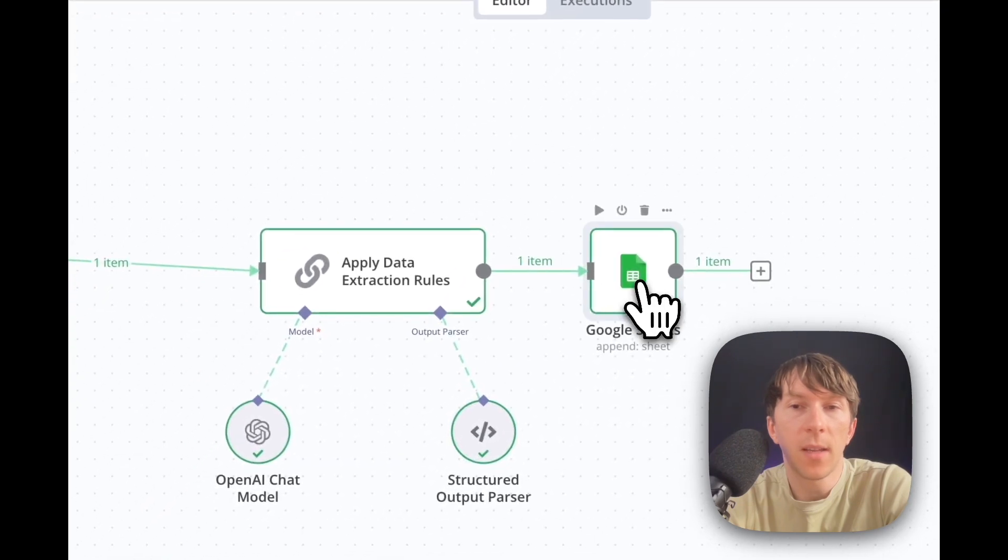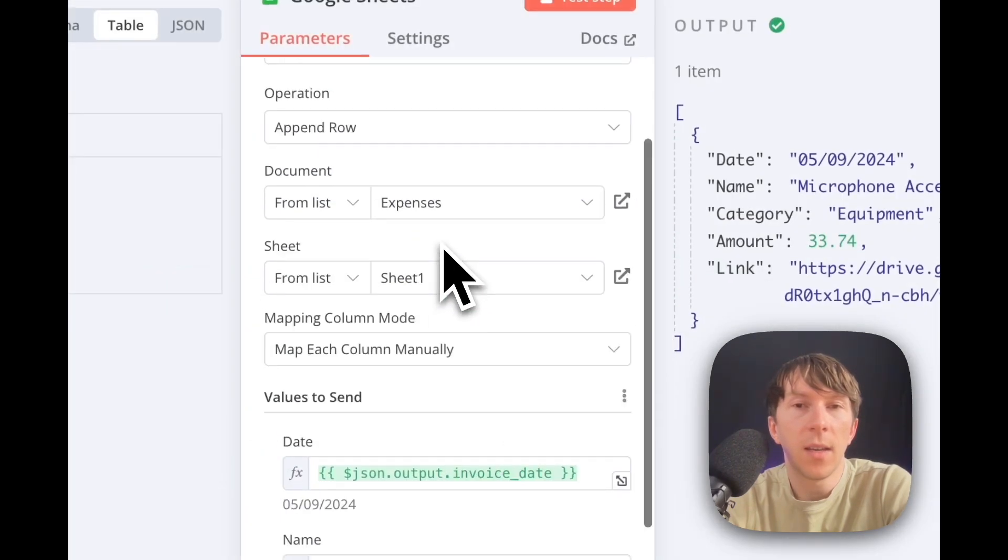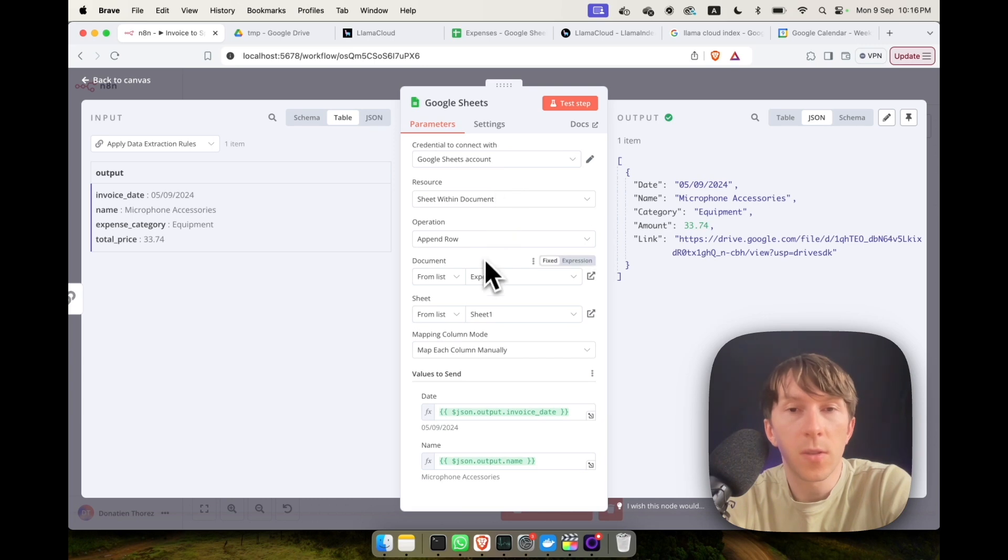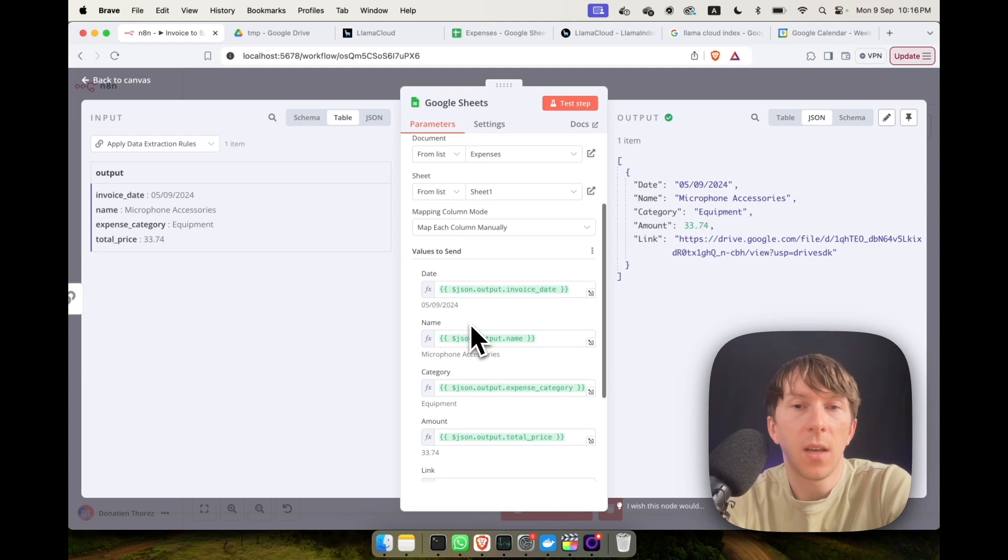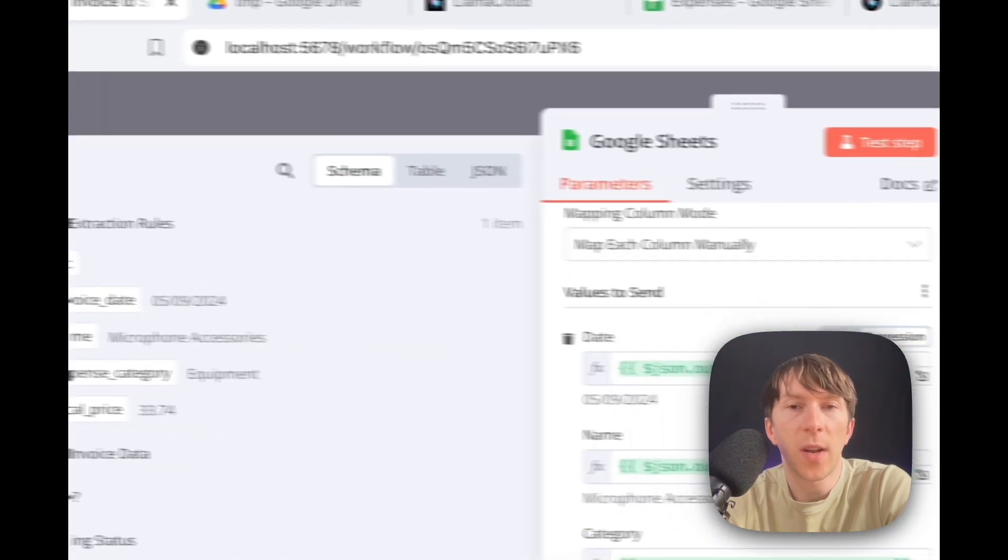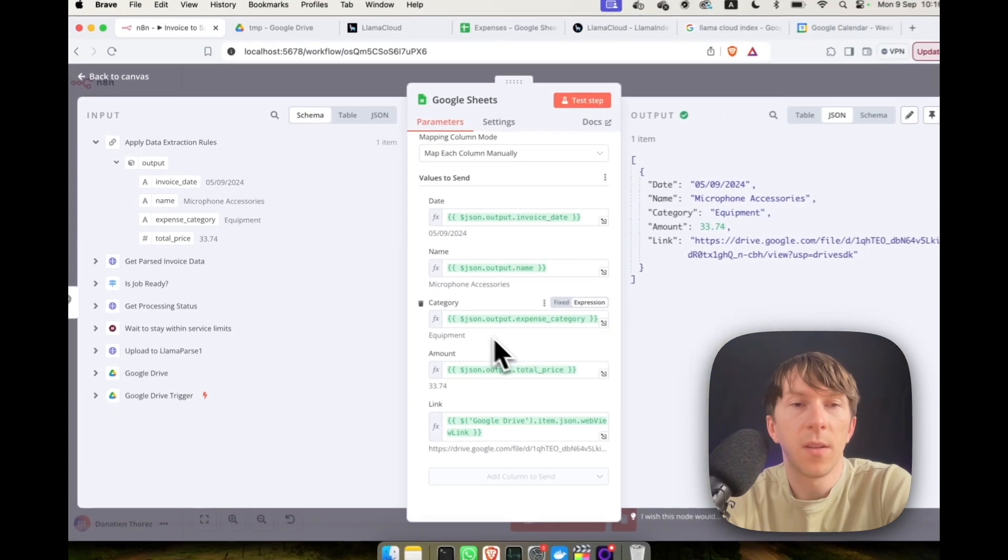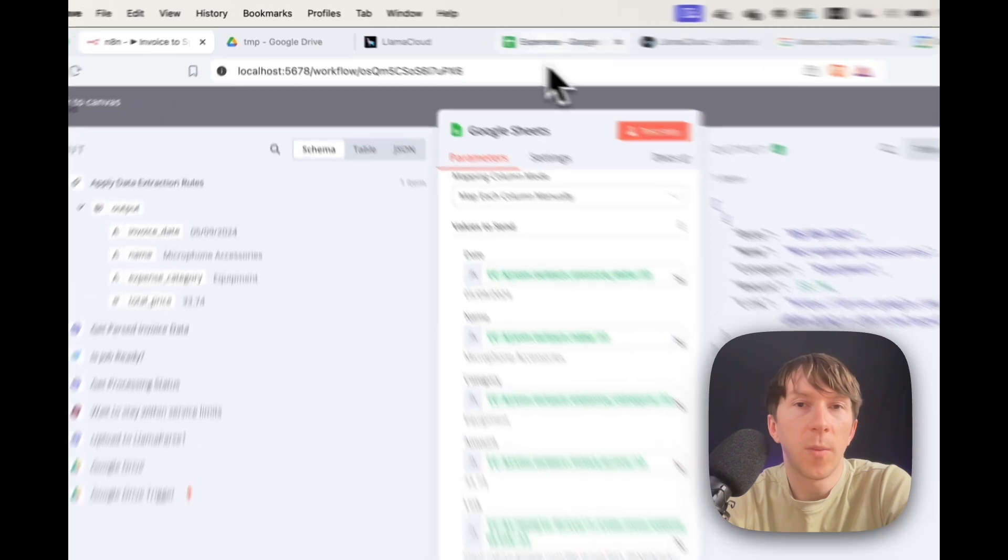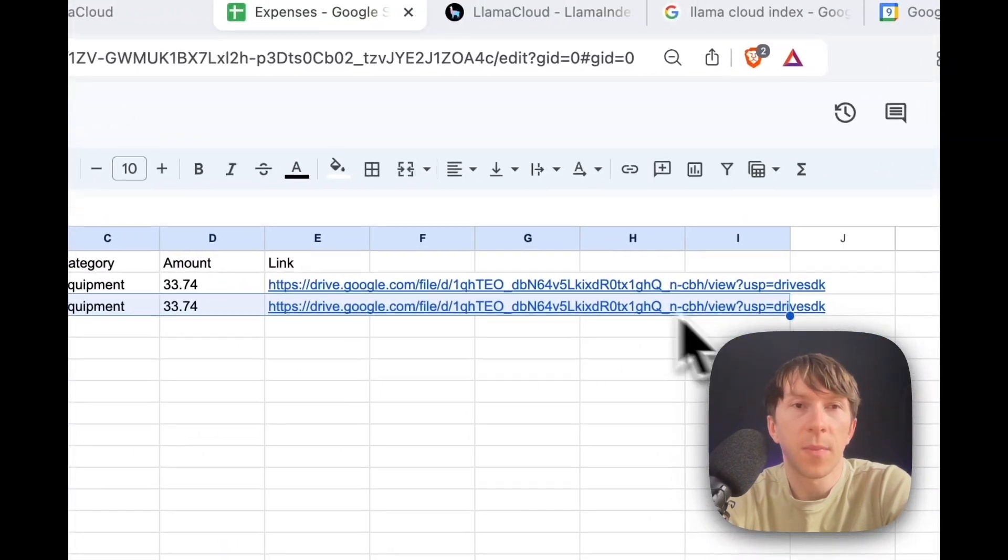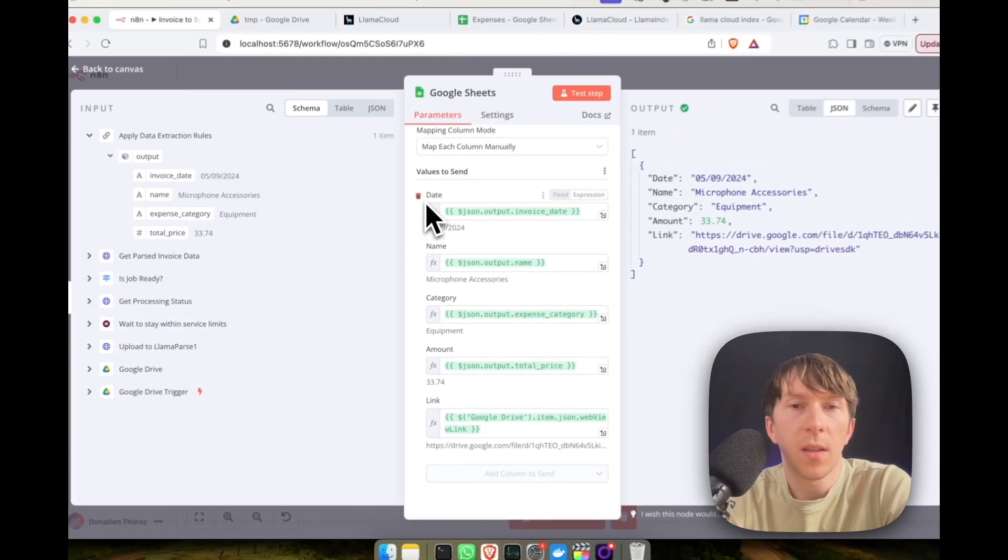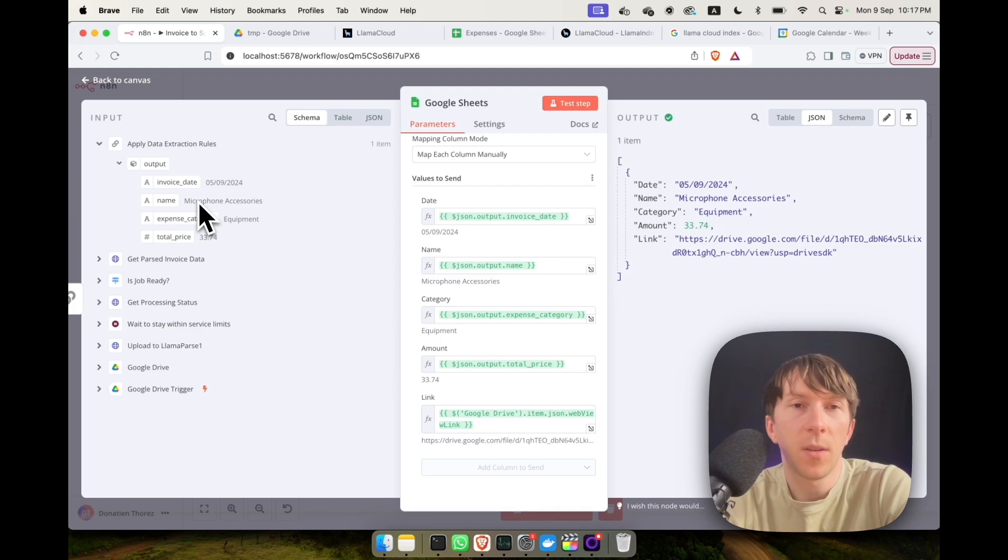And on the next step, I can directly click here. And here I can select which Google Sheet I want to use. So in this case, I want to use the expense one, the first sheet. And here I just click on schema and I can just drag and drop the different things that I need in my Google Sheet. And then it will directly, automatically add the information like this. This step here is just mapping the different columns of the spreadsheet to the different elements that I have generated before.